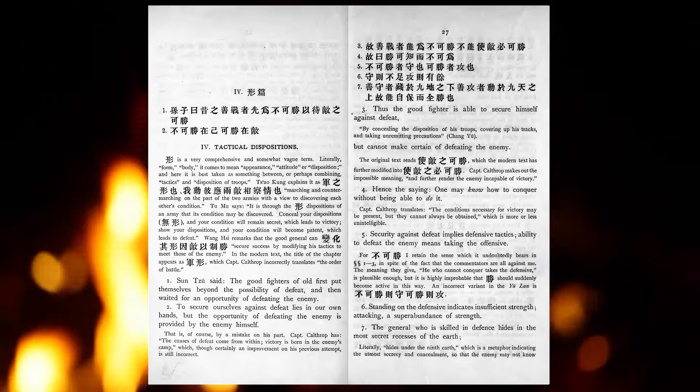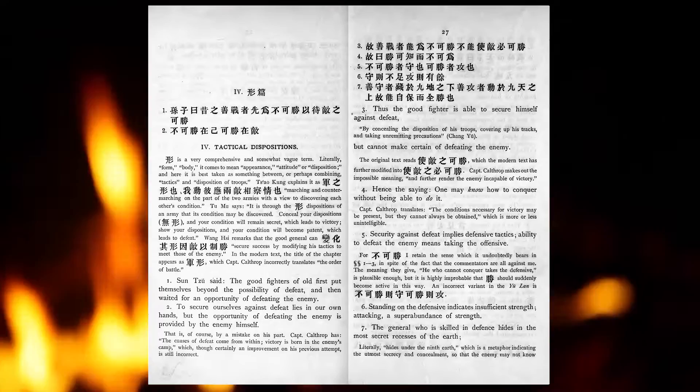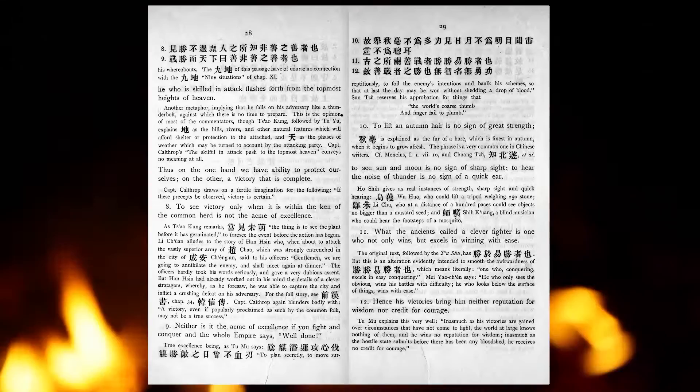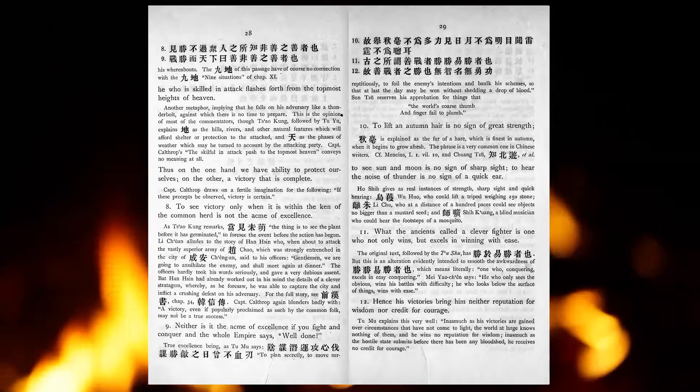The general who is skilled in defense hides in the most secret recesses of the earth. He who is skilled in attack, flashes forth from the topmost heights of heaven. Thus, on the one hand, we have ability to protect ourselves. On the other, a victory that is complete.